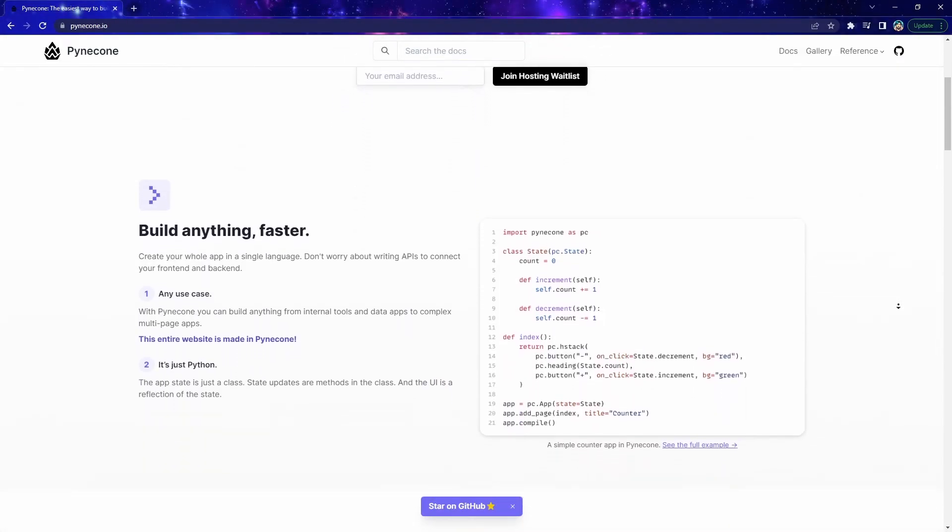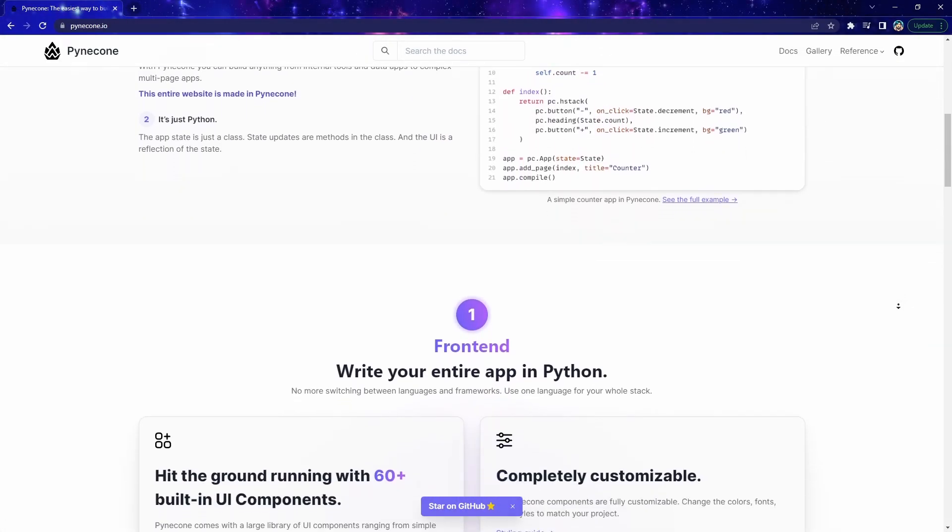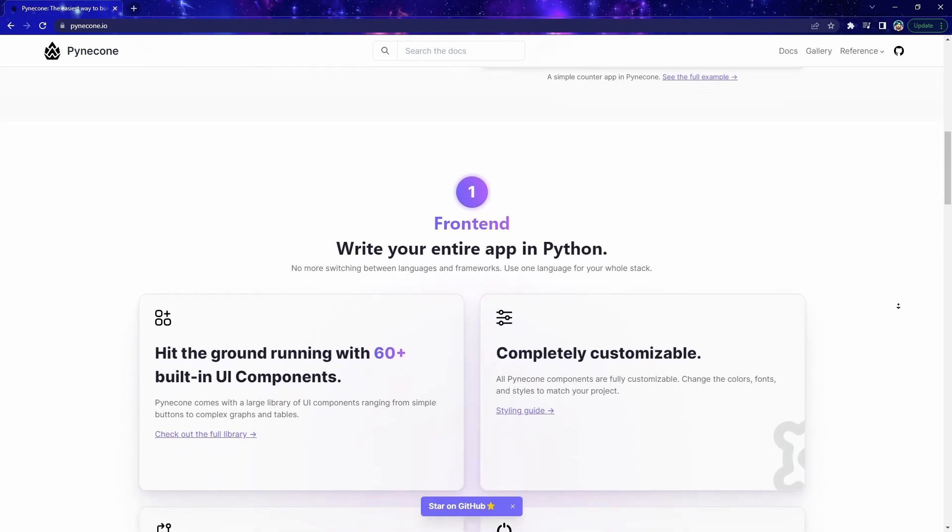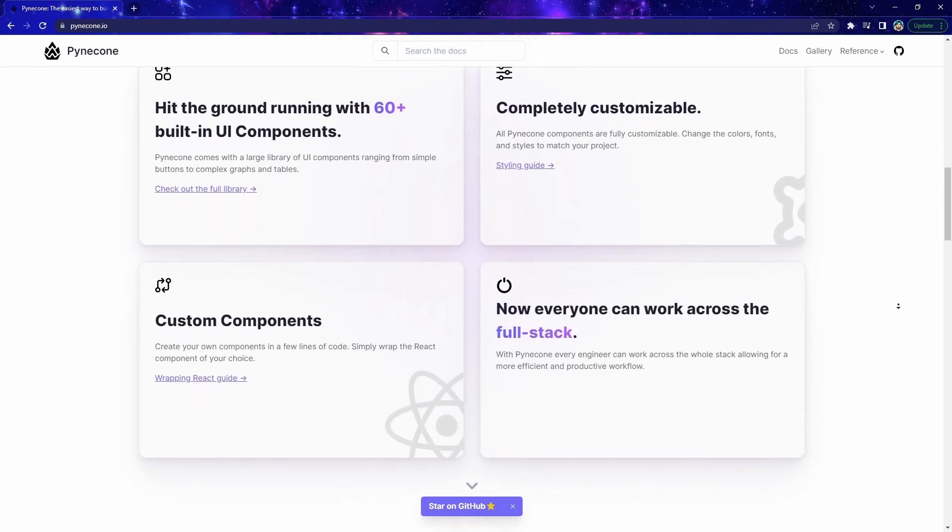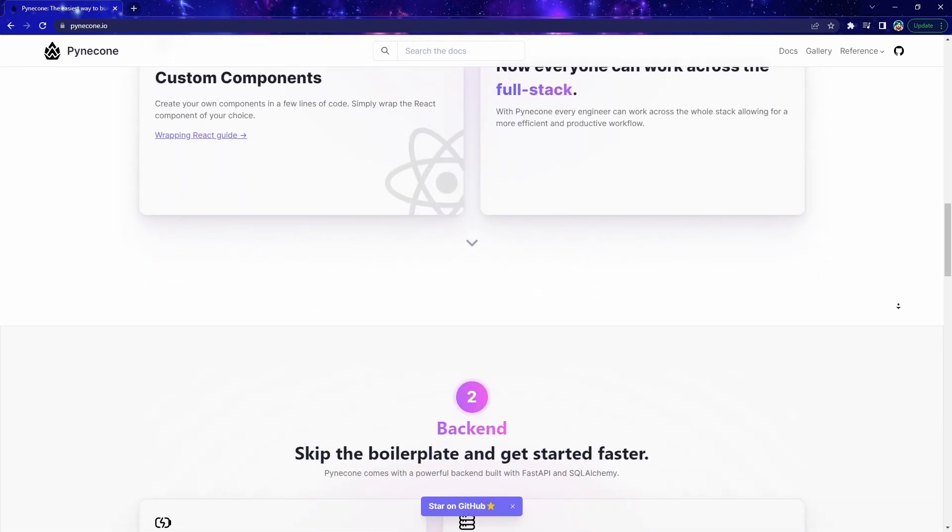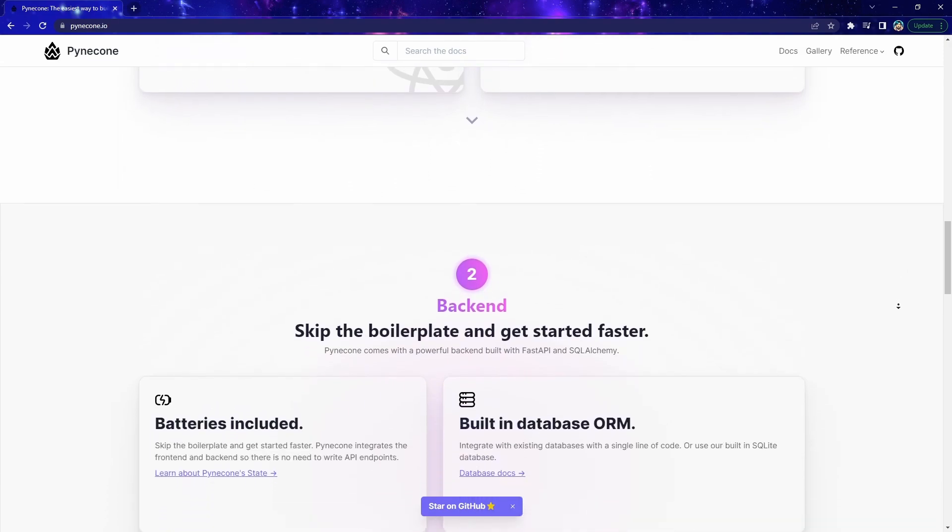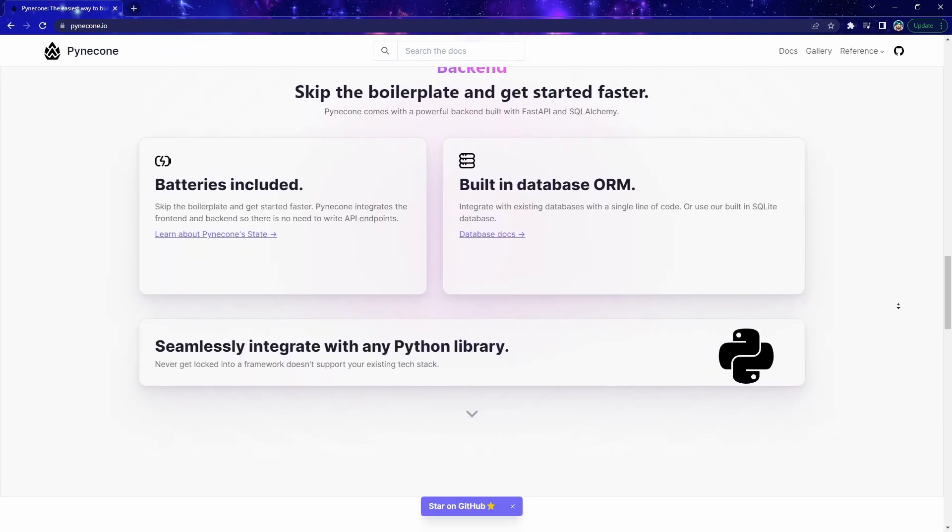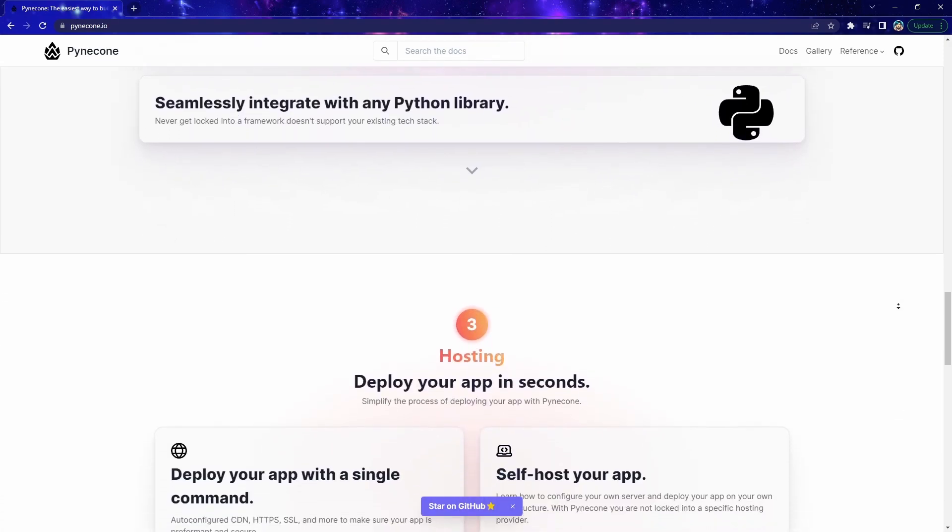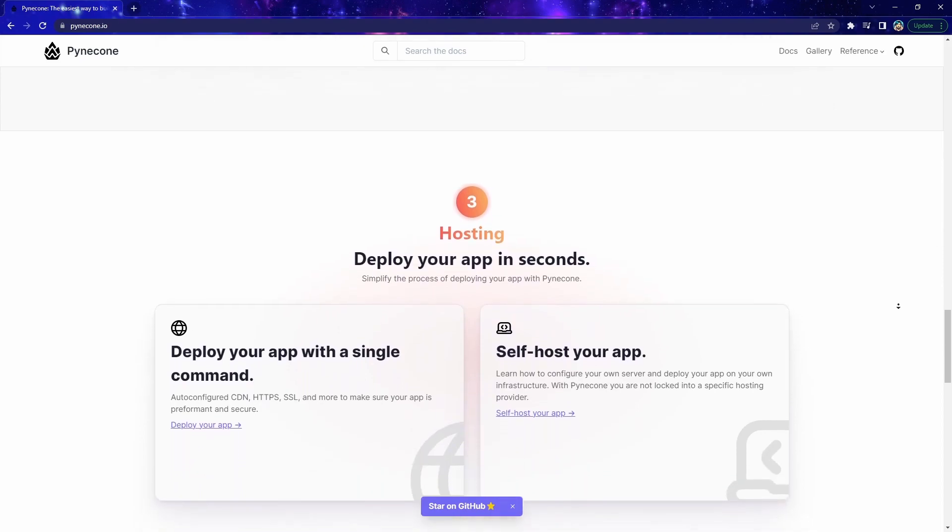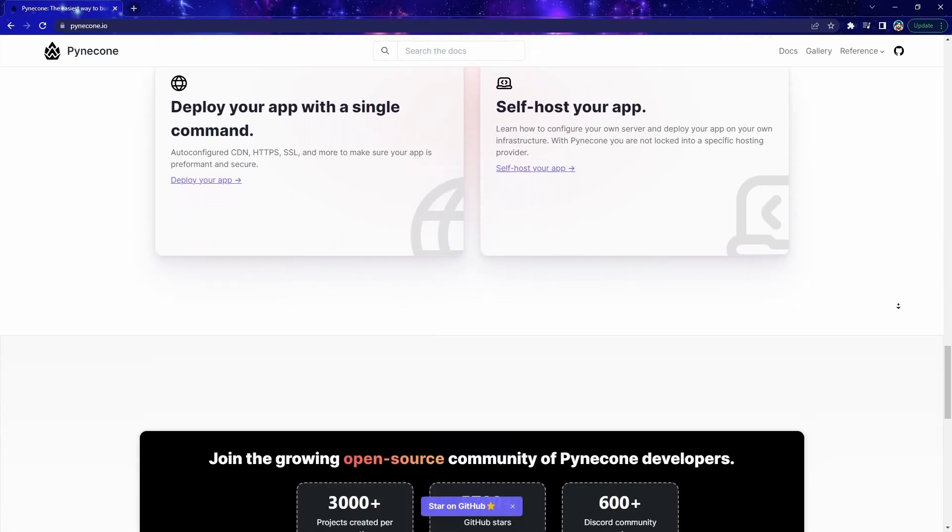So what do you think? Do you think it's a good idea to use Python to wrap around the React and Next.js framework? Let me know in the comments below. I've had a chance to play around with Pyincon and made a simple stock price chart web application, which I'll show you at the end of the video.